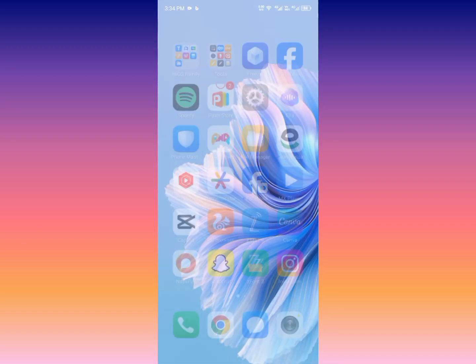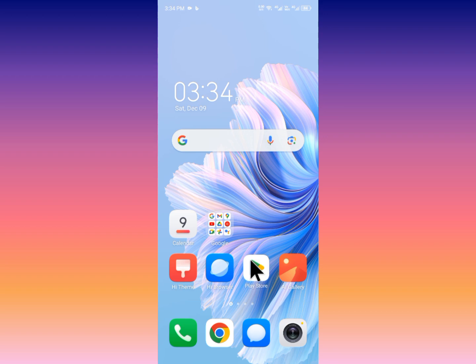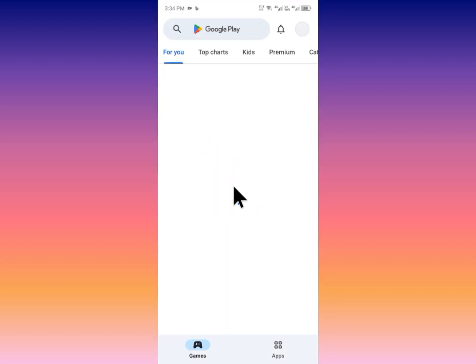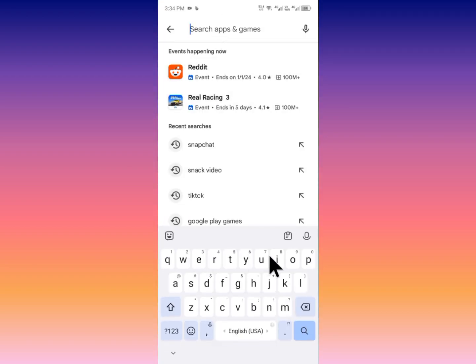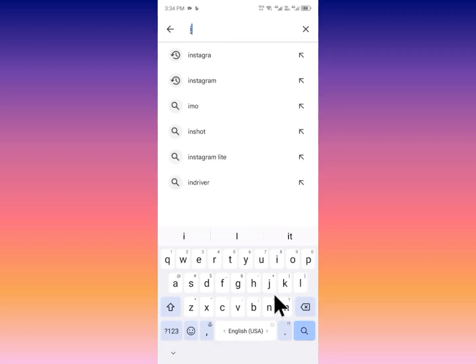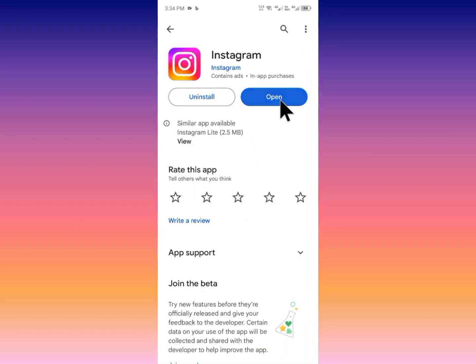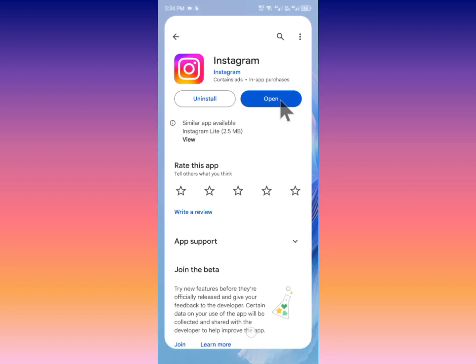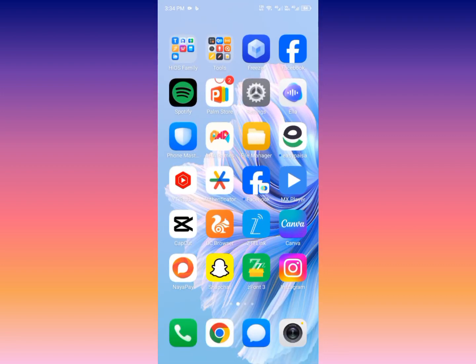Secondly, maybe there is an app update problem. Open your Play Store or App Store and search for Instagram. Update your app if it is not updated. After doing this, go back. If the problem is still not fixed, proceed to the next step.